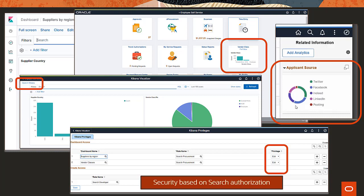You can also analyze structured and unstructured data, and analyze relationships between data. In this demonstration, let's take a look at Kibana in FSCM and HCM instances.